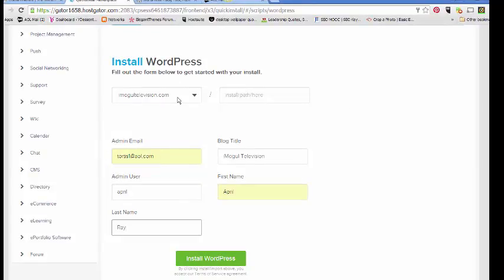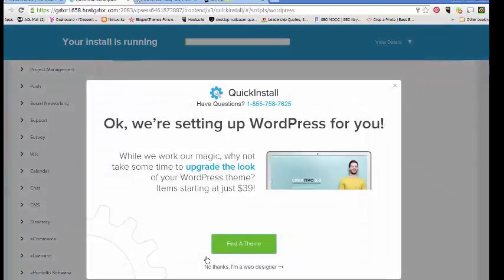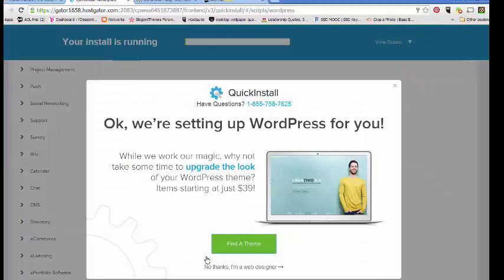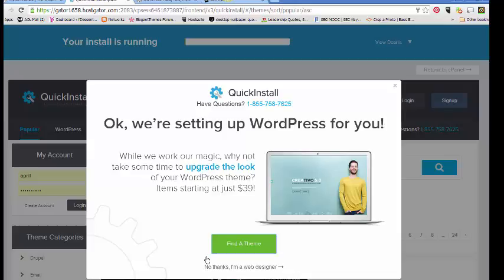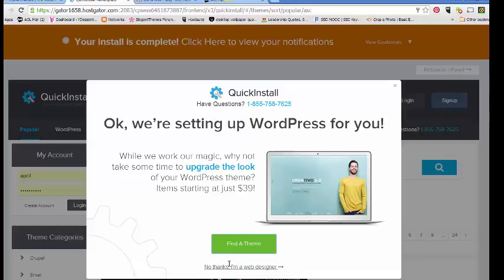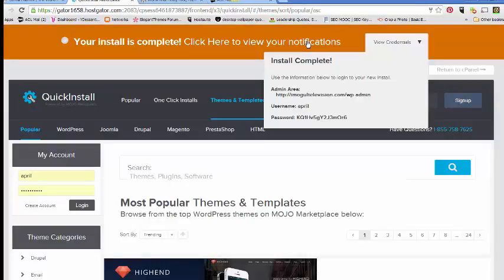So I located my URL, which yours should be in there. You shouldn't have to do an add-on like I had to do. And then I put my filled out my information here, user name. And I put admin user is me. And then I'm just going to hit install WordPress. And they are setting it up now. Okay, it says your install is complete. Click here to view your notifications.